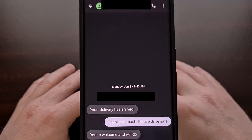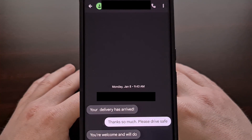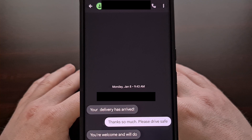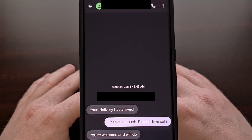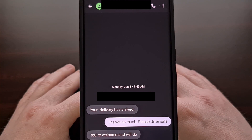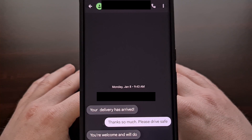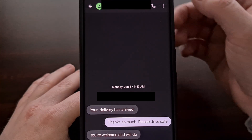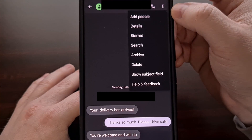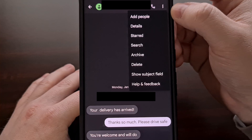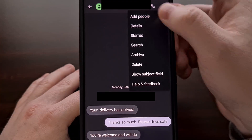You're going to want to bring up a text message from the contact that you want to customize the ringtone for. I have this message here from a grocery delivery driver. From here, we're going to be tapping on the three-dot menu icon in the top right corner, then we need to select the Details option.